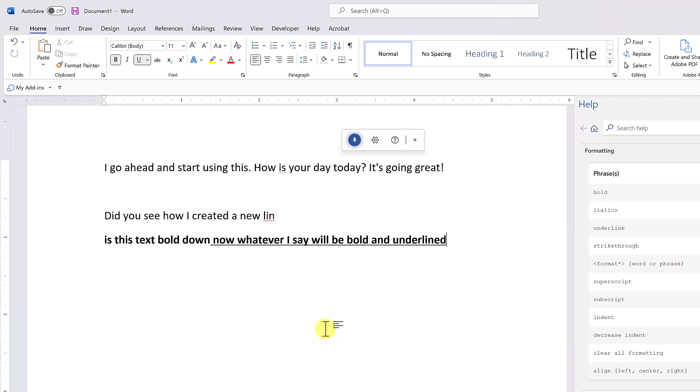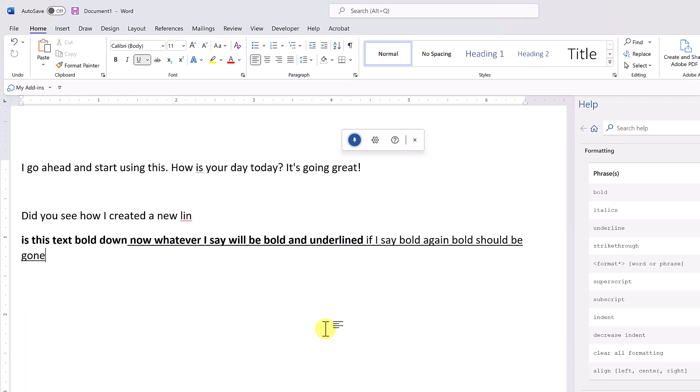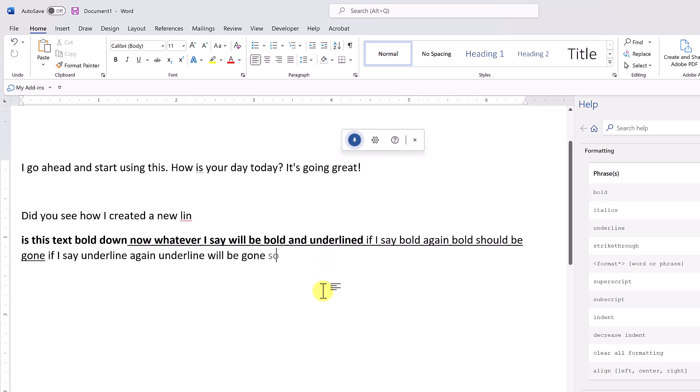'Bold. If I say bold again, bold should be gone. Underline. If I say underline again, underline will be gone.' So you can see...